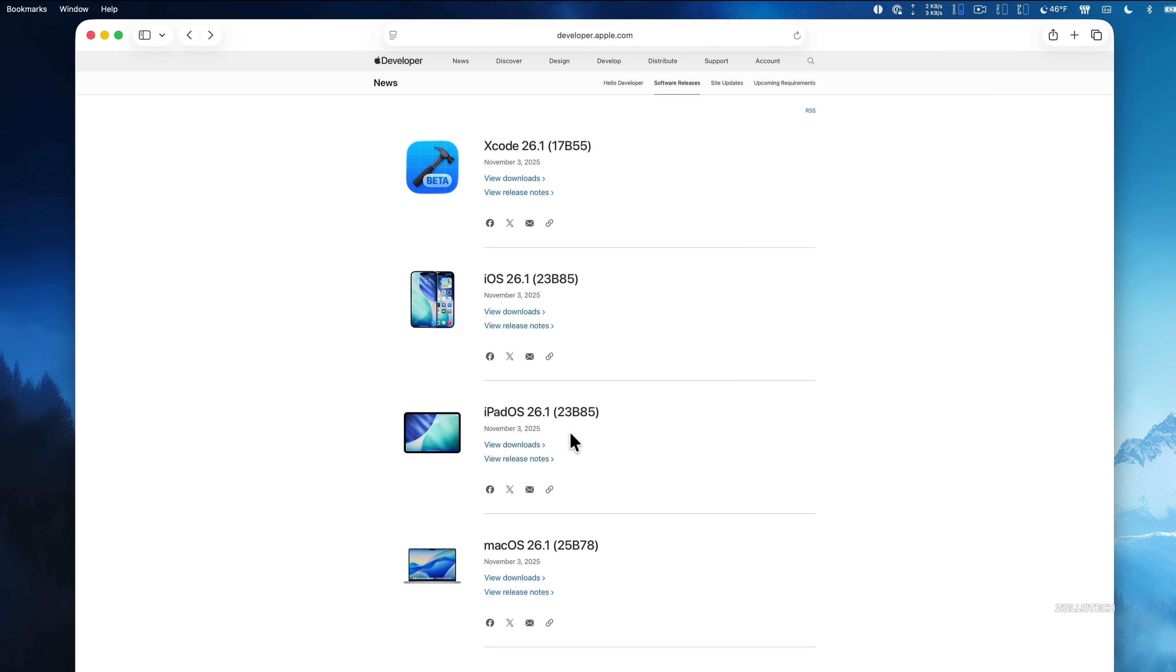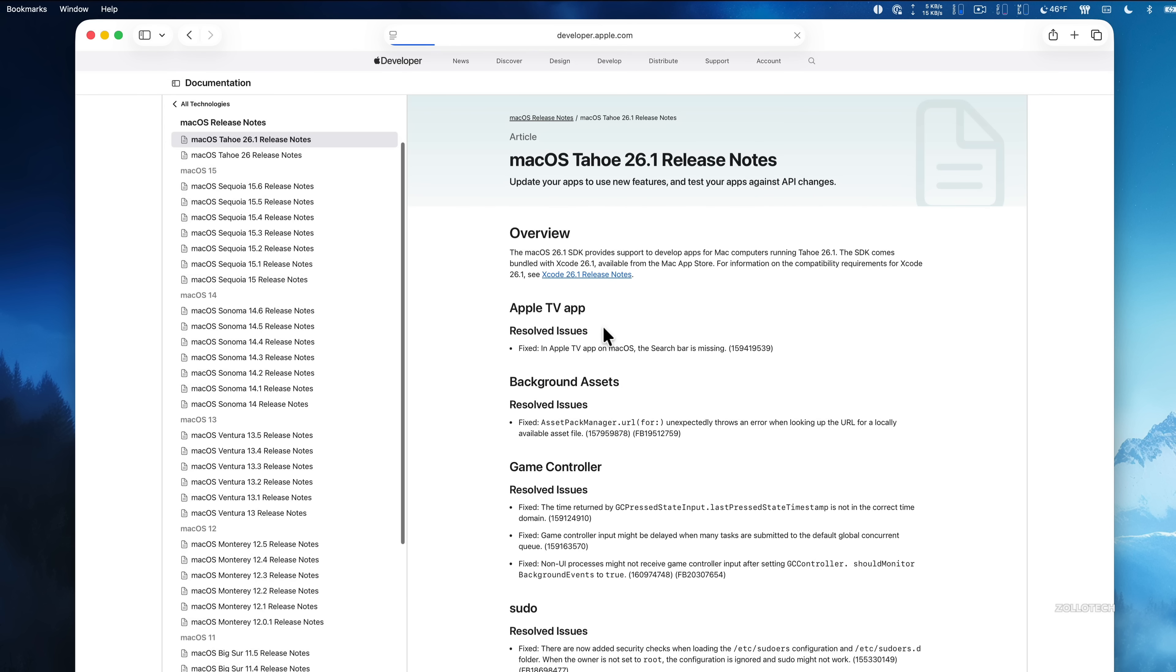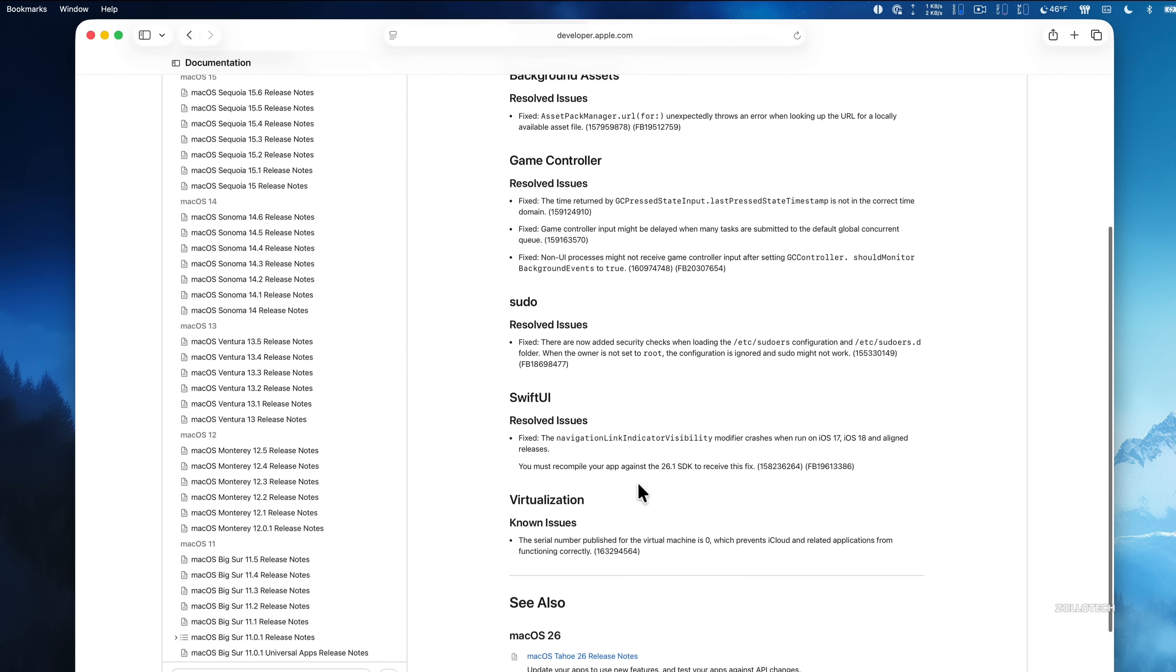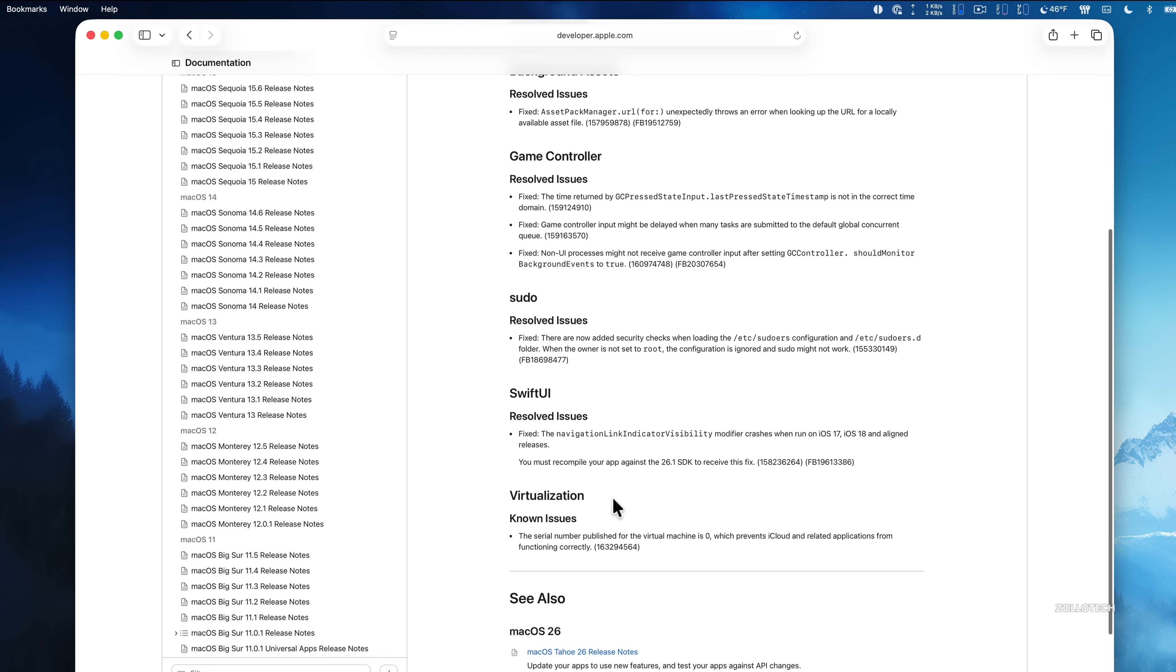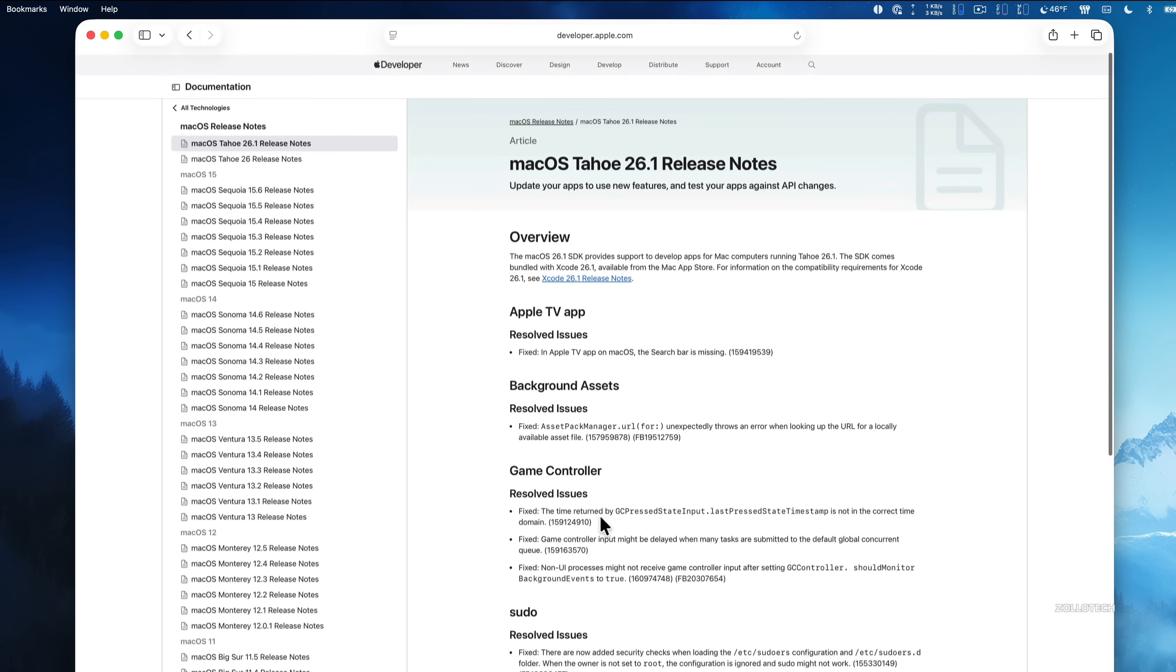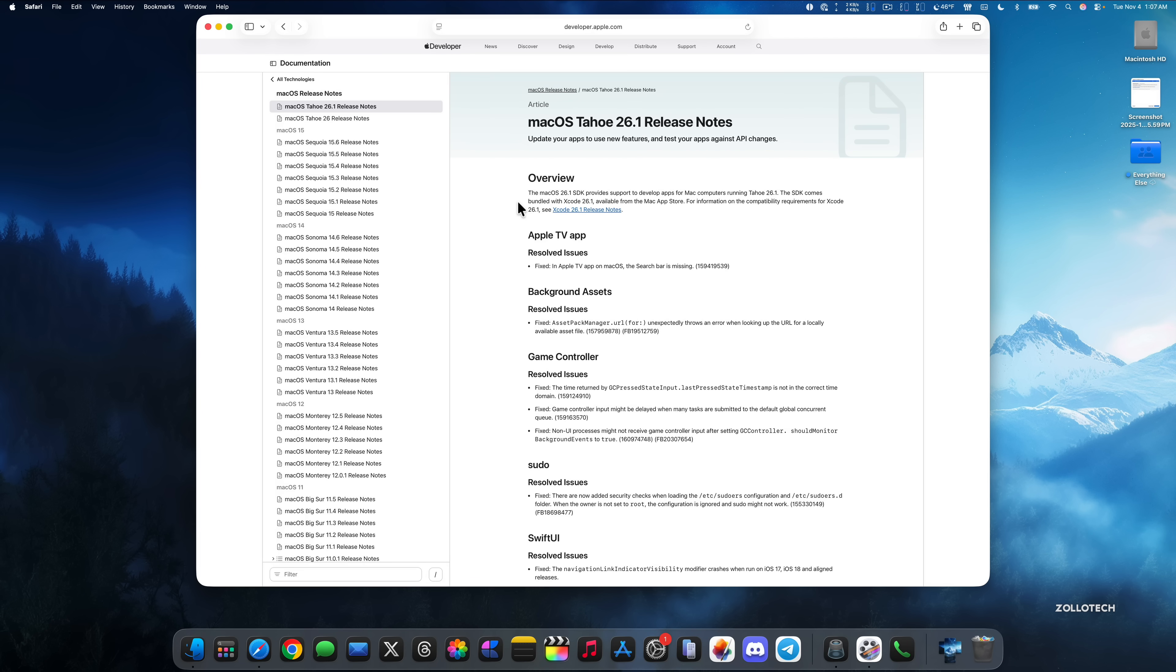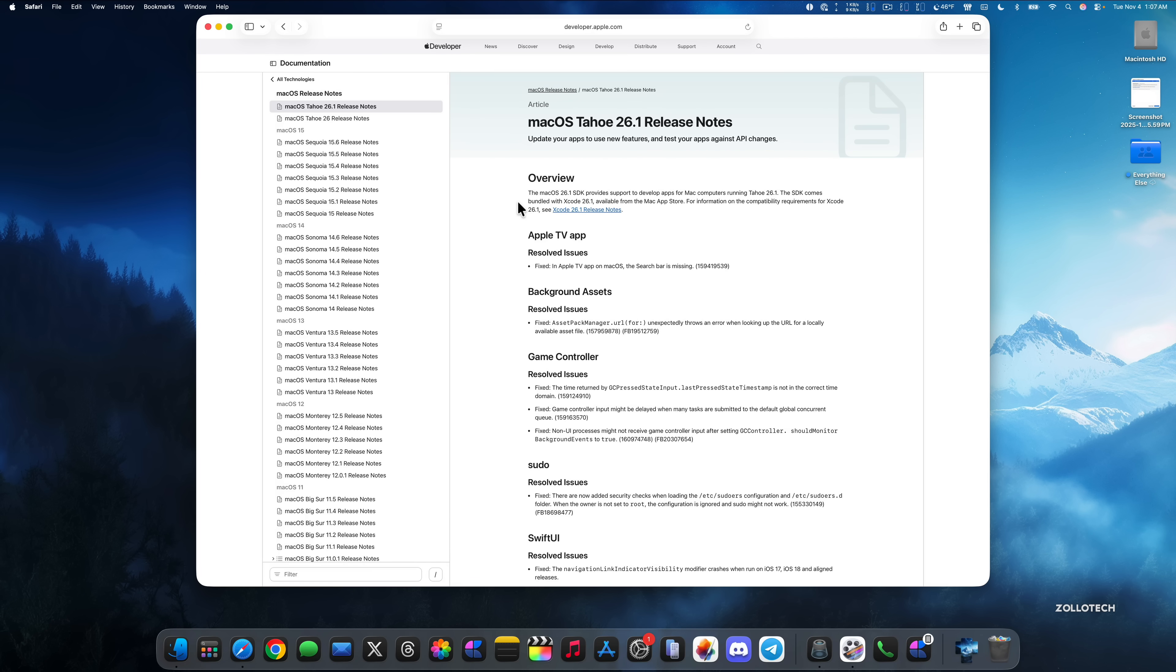If we take a look at Apple's public-facing release notes for macOS 26.1, you'll see that they've resolved some issues for the Apple TV app, such as the Apple TV app on macOS, the search bar is missing. So that's been fixed. They've resolved issues with background assets, game controller, sudo, and SwiftUI. There's still a known issue for virtualization where it says the serial number published for the virtual machine is zero, which prevents iCloud and related applications from functioning correctly. So that's one of the last known issues that they have listed here. Not a whole lot more to go on as far as issues or bug fixes. Apple hasn't mentioned any additional bug fixes. However, I do believe there are some more in here.